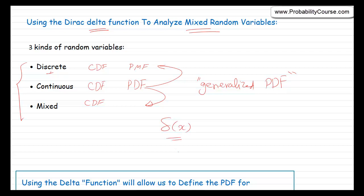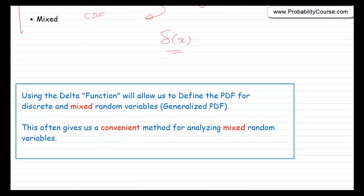If you have already seen the delta function and know its properties, you can skip this video and go to the next one directly. Basically, using the delta function, we want to generalize the concept of the PDF to discrete and mixed random variables, because the delta function usually gives us a convenient method for analyzing mixed random variables. I should mention that I don't worry too much about mathematical technicalities here — this is not a rigorous presentation, it is going to be more intuitive. But as I said, this tool usually simplifies our analysis, so it is useful.